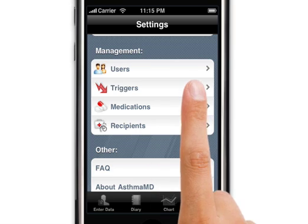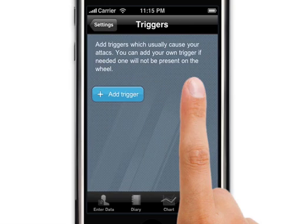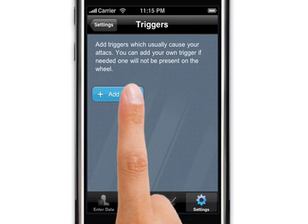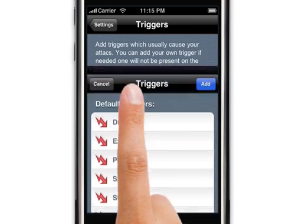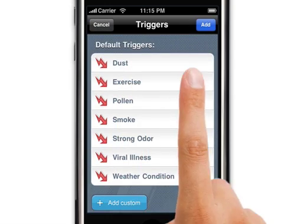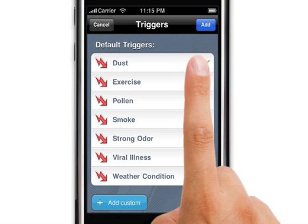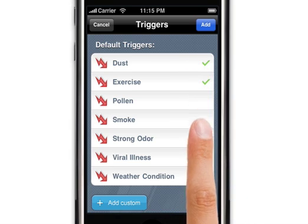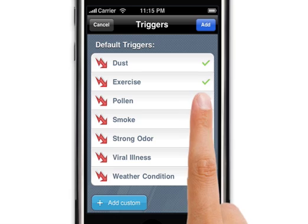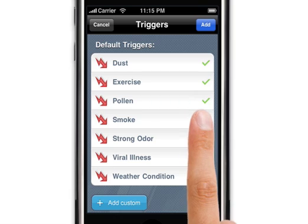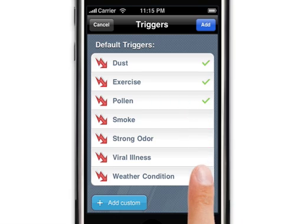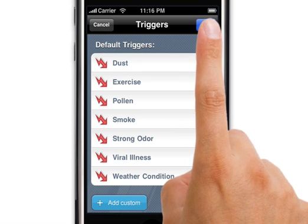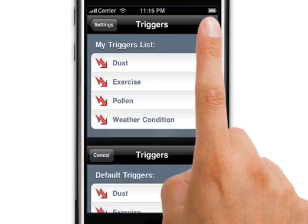Starting with the choices under the management, we start with the triggers. You can add each trigger based on your sensitivity and your history, depending on the type of asthma that you have. Once you've chosen the triggers that you have, you can also add custom ones if necessary.